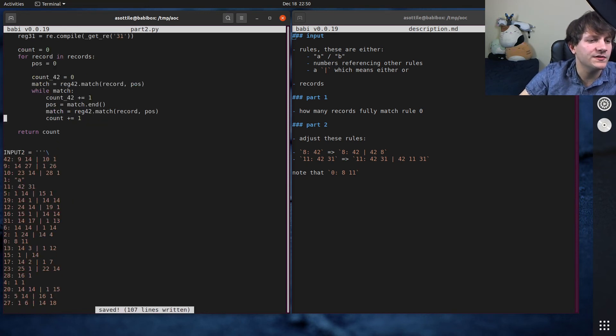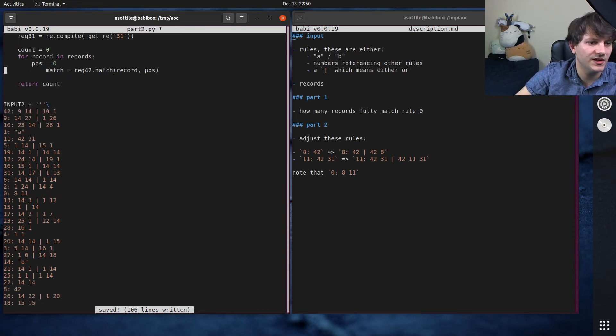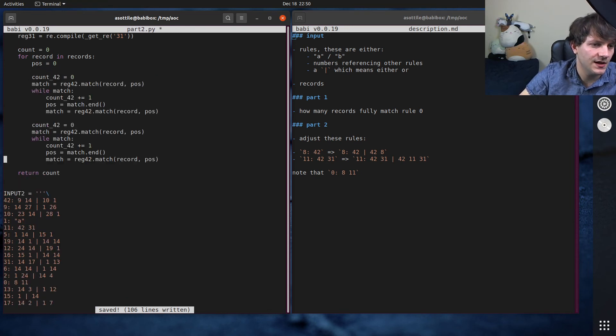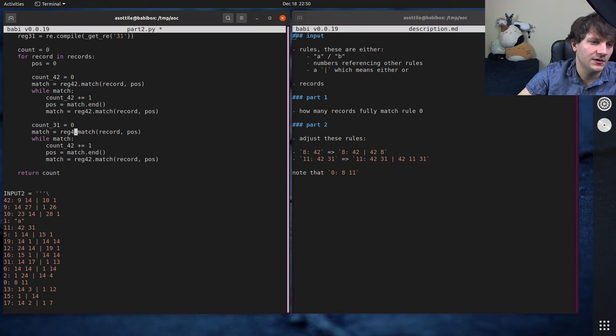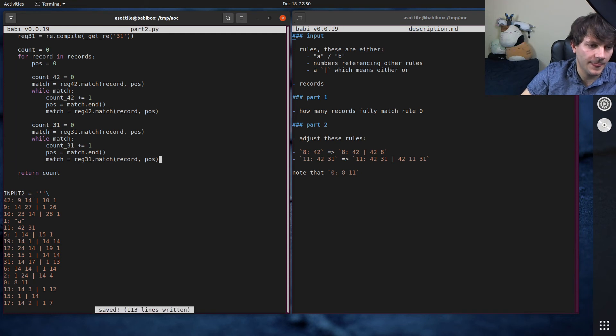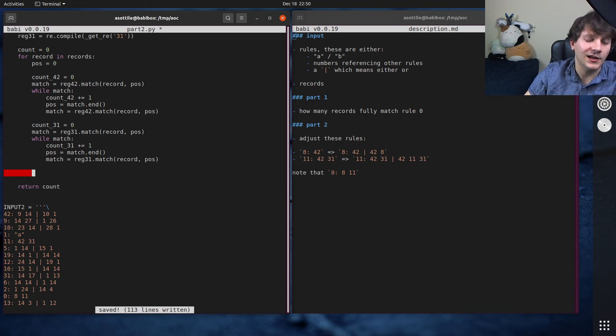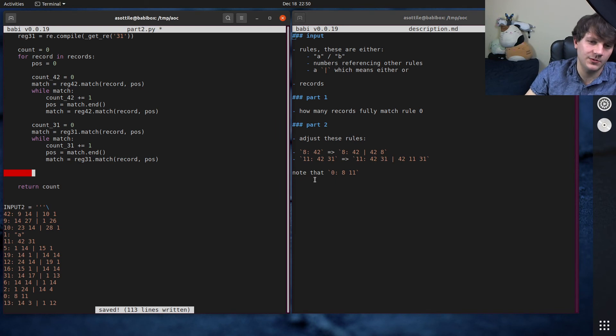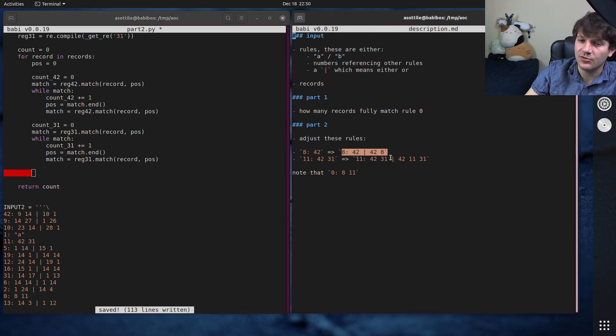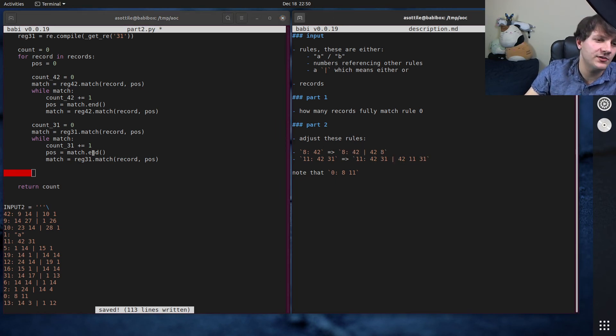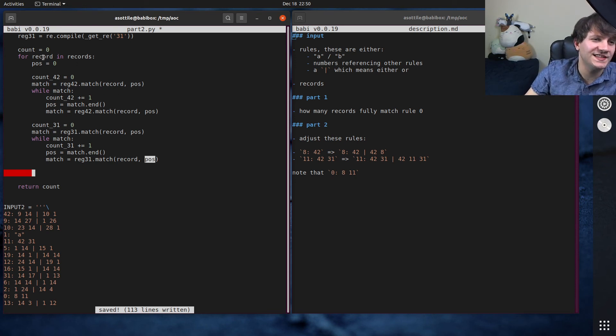And we're also going to do the same thing with the 31s. So let's copy and paste this. But instead of 42, we're going to use 31 here. 31, 31, 31. Okay. And at this point we can figure out whether we have satisfied all these rules or not with that same sort of plus behavior and parentheses matching behavior we had here before.